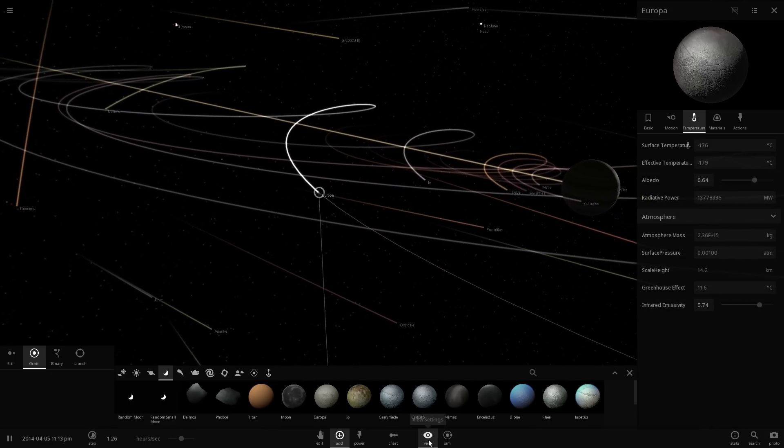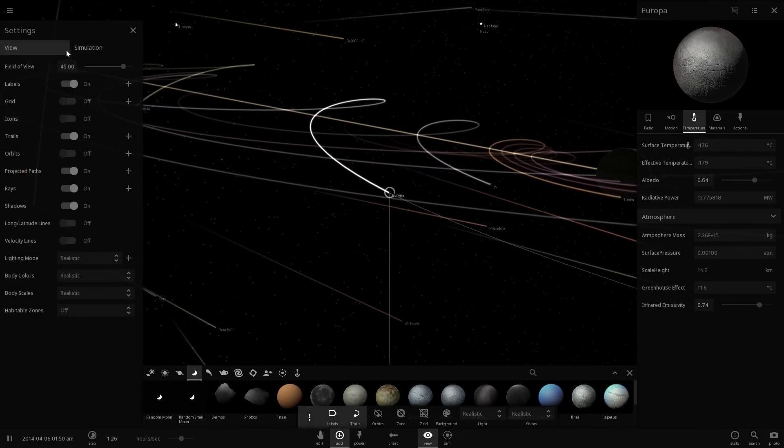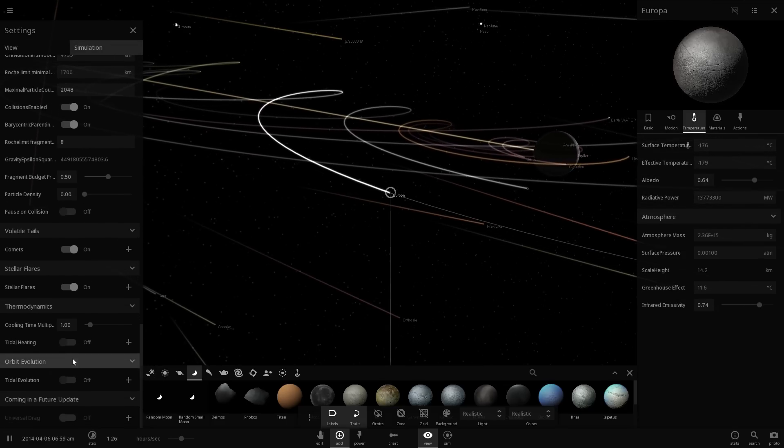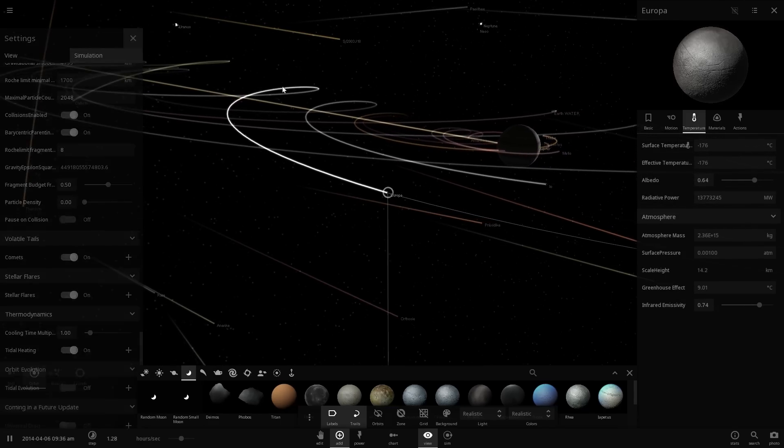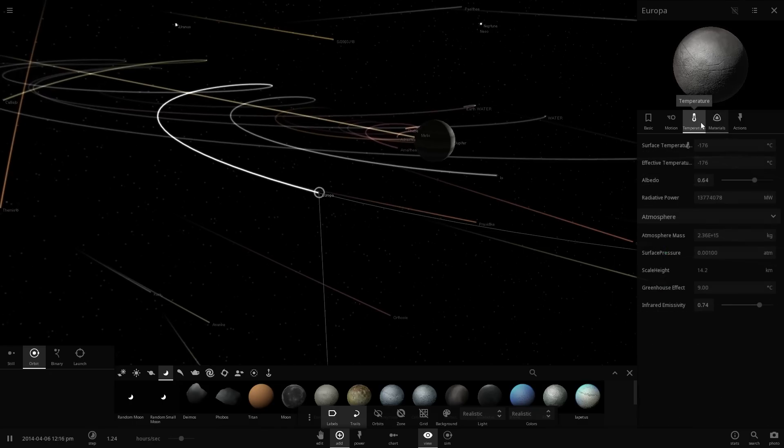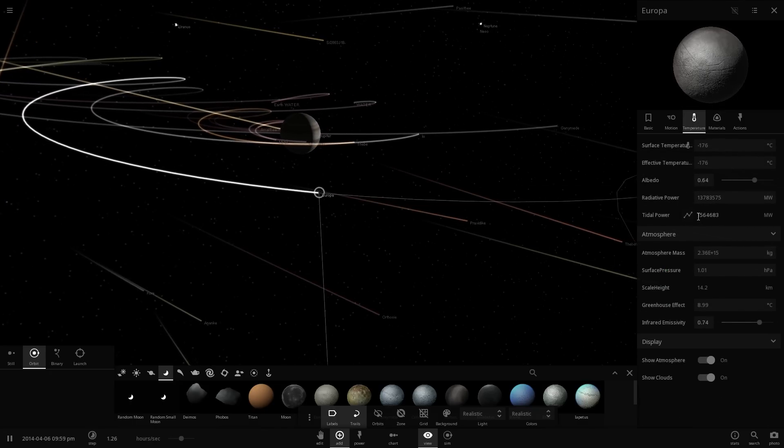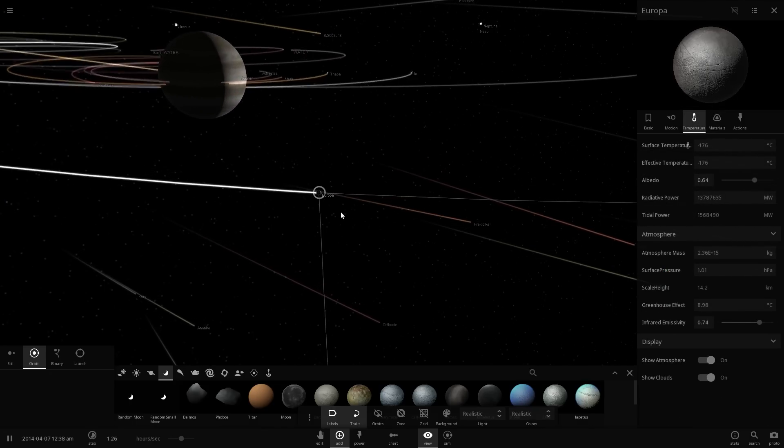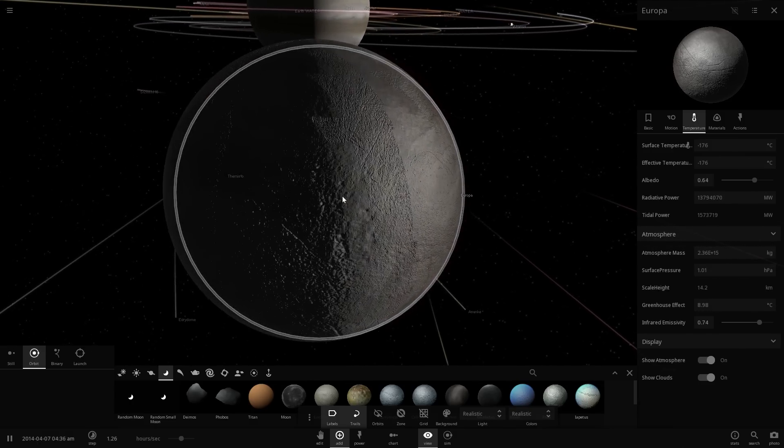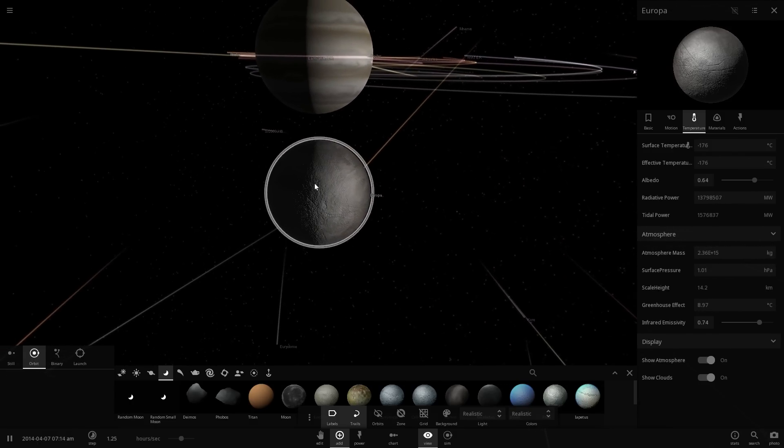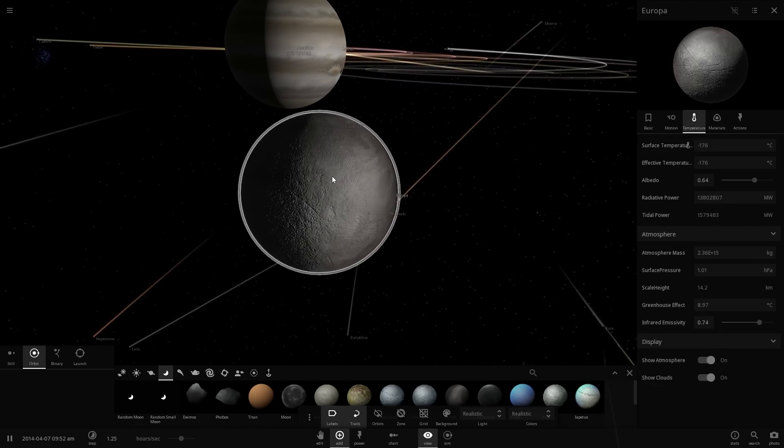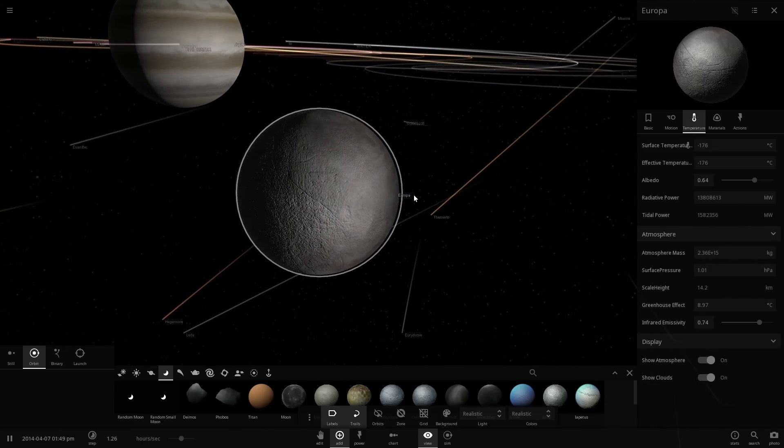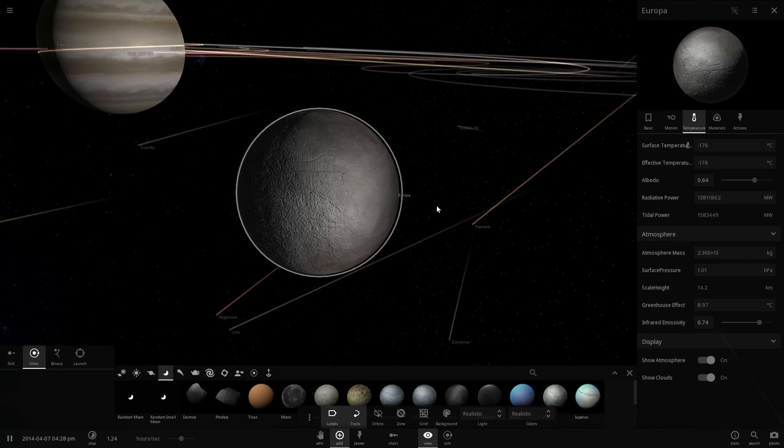Here we can even simulate this in the game by going into simulations and enabling tidal heating. If you enable tidal heating and go to temperature right here, you'll actually see that we now are receiving tidal power. This tidal power basically makes things on the inside rub against each other and create a lot of friction, a lot of heat, a lot of warmth.